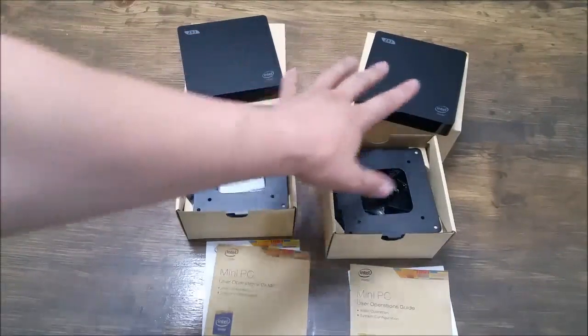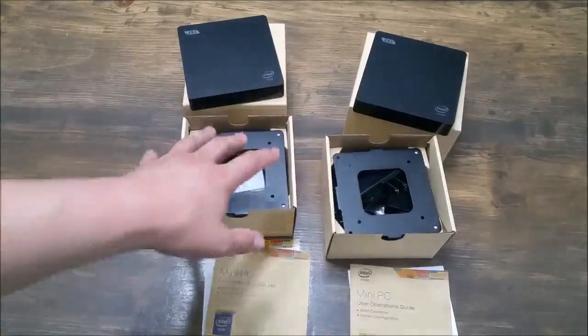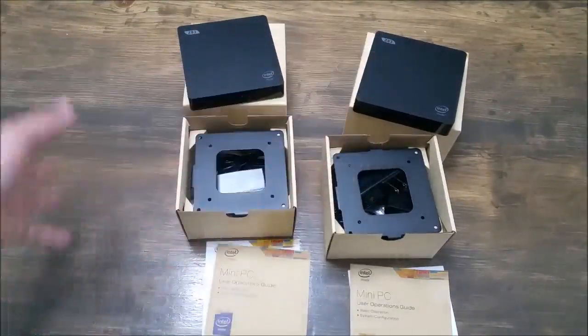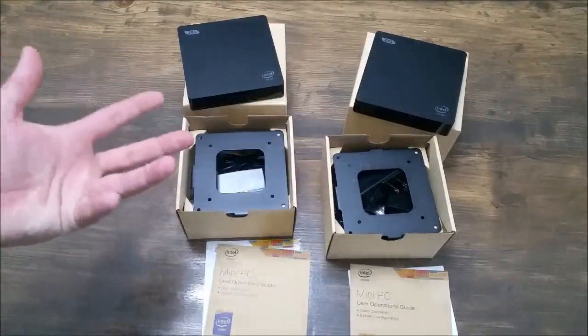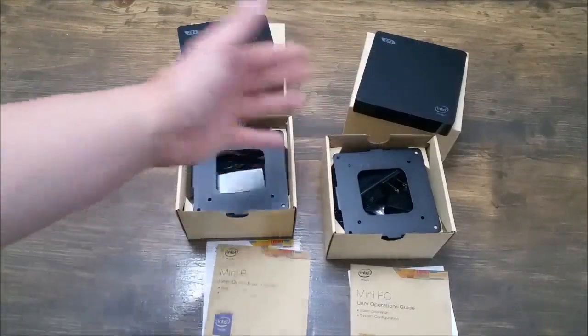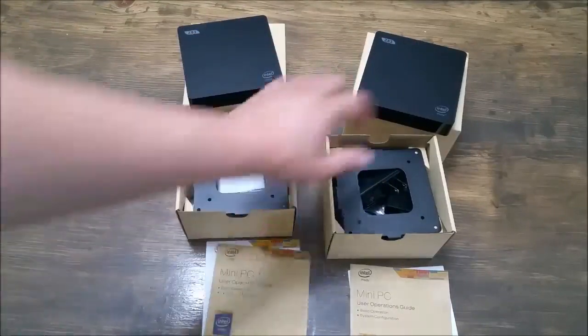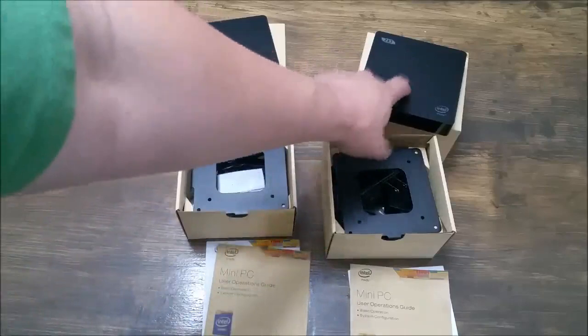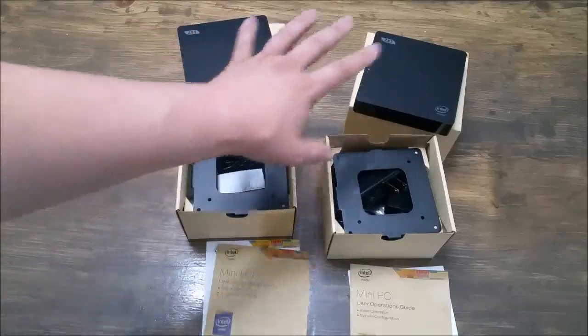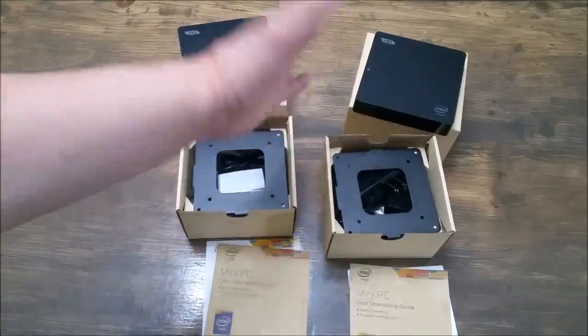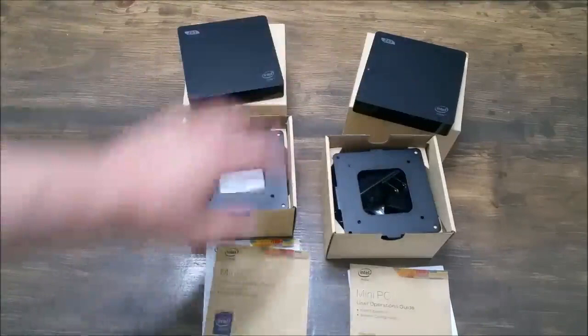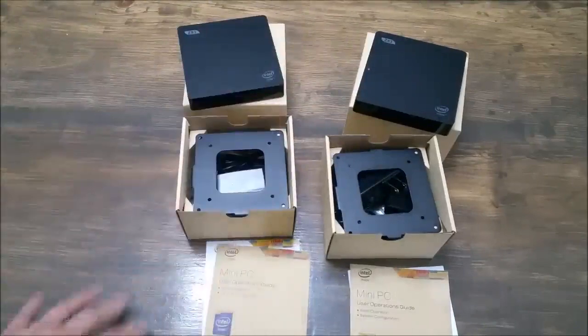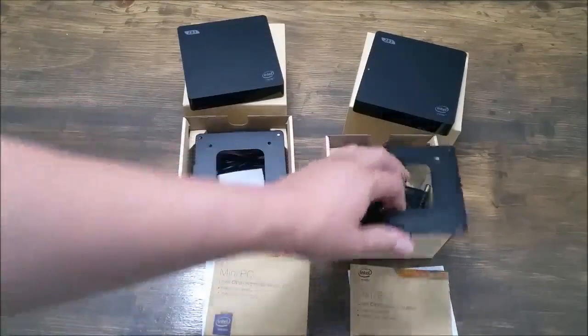These are actually two different computers, believe it or not. I'm going to put the ASINs of both of them in there. But basically, I just want to do a video showing the differences between the two. This one costs about ten dollars less than this one, and there's really only one key difference. Performance-wise, they're almost identical, or they are identical.